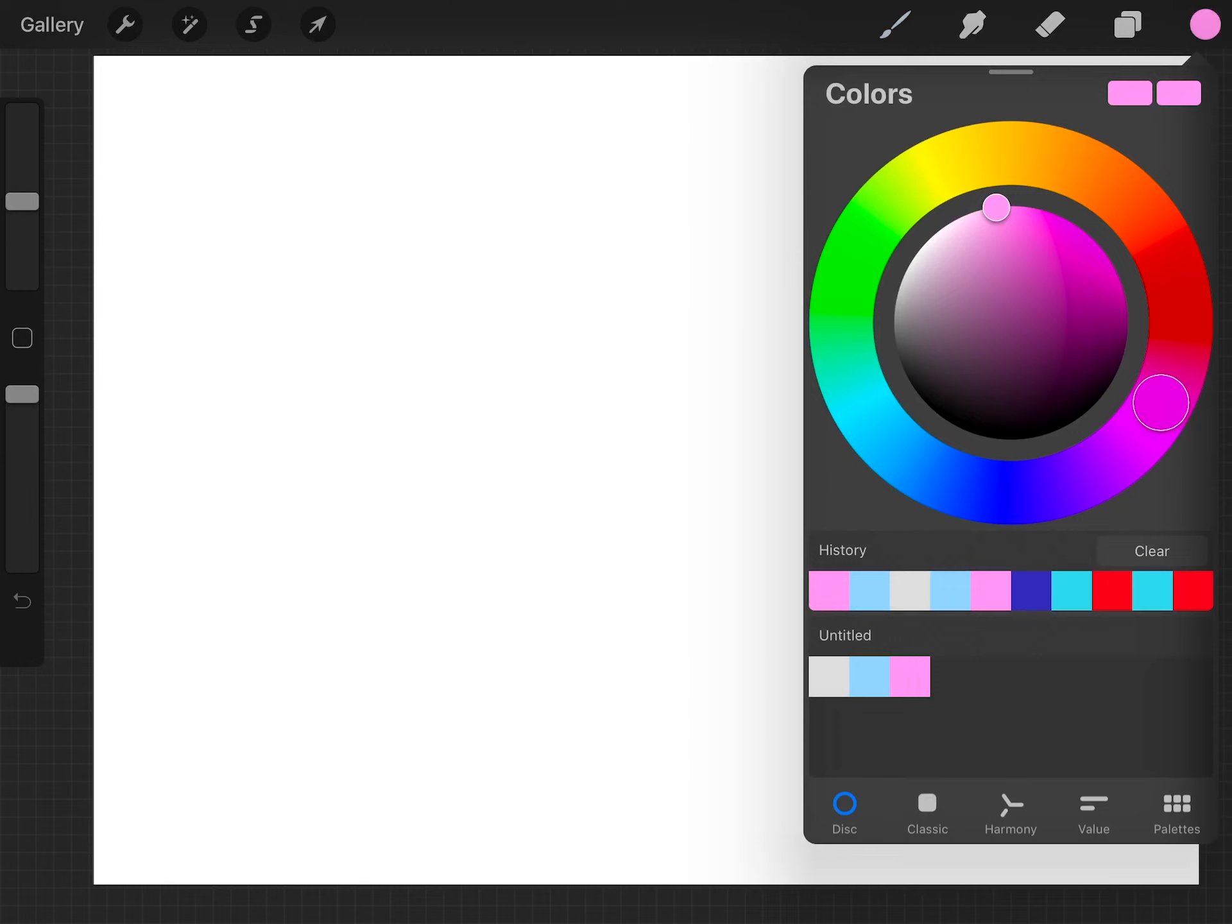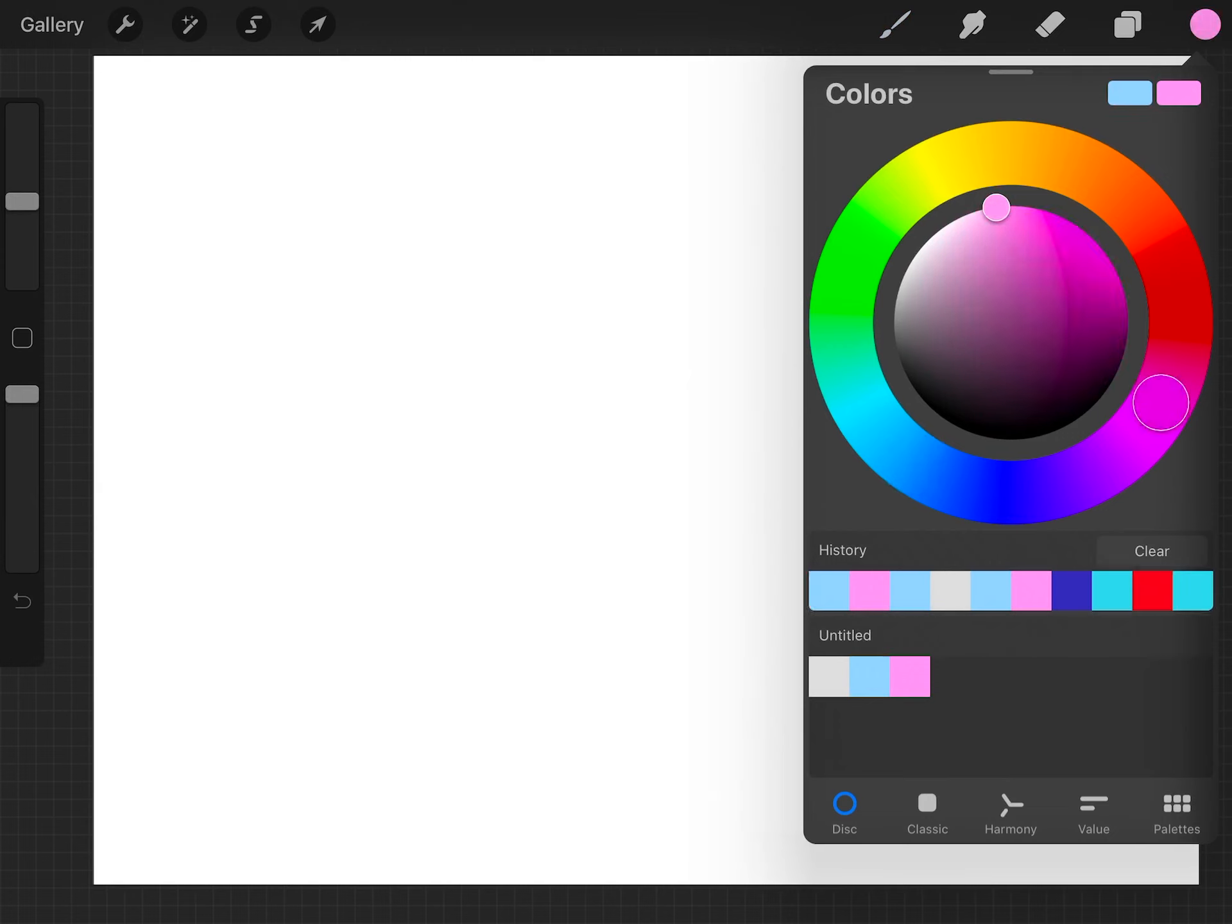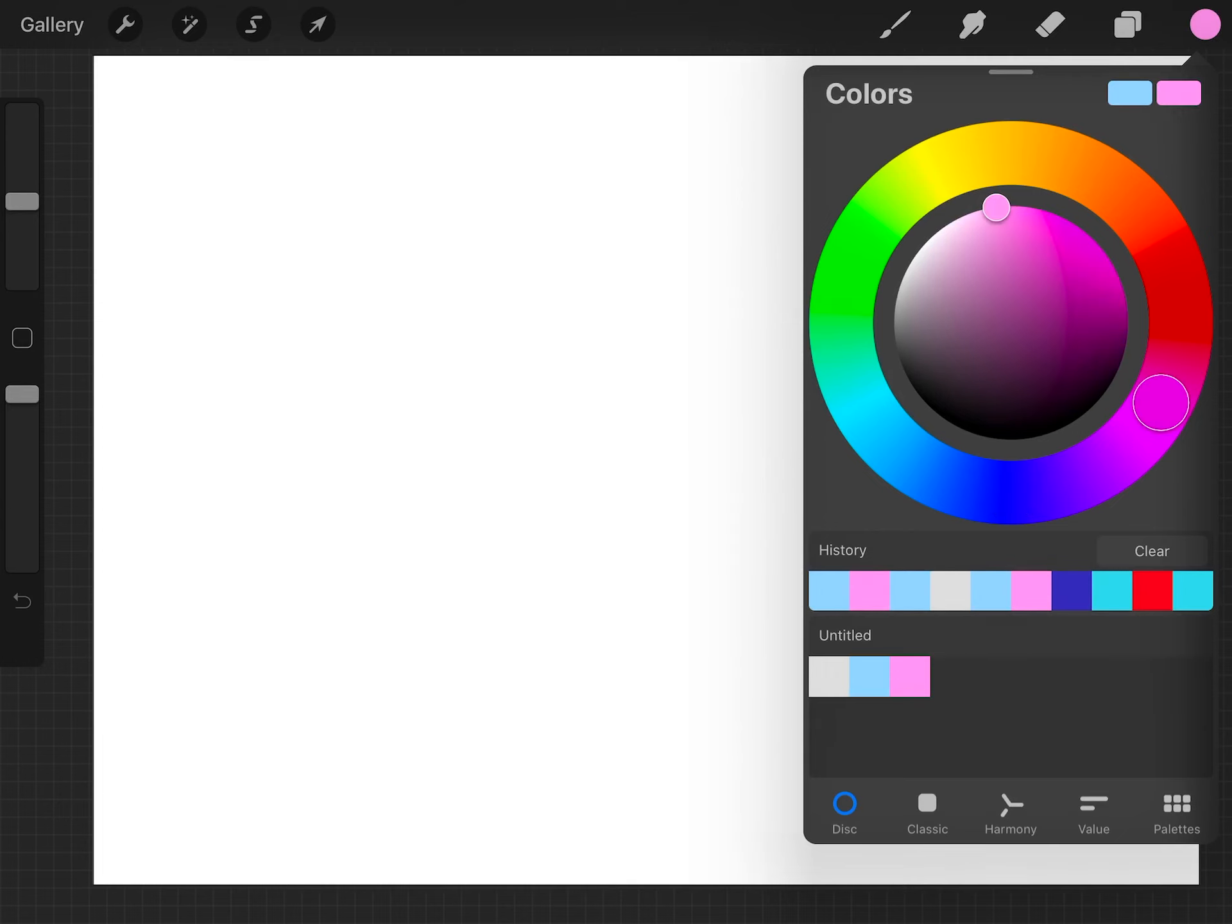First we need to choose two colors by tapping on the color menu in the top right corner, and then we have a primary color and a secondary color. I'm going to use blue and pink. Choose any two colors, and it doesn't matter which one is on the left or the right. To change the color of one, you just need to tap on the square and then pick a color, either from your color palette or your color wheel.